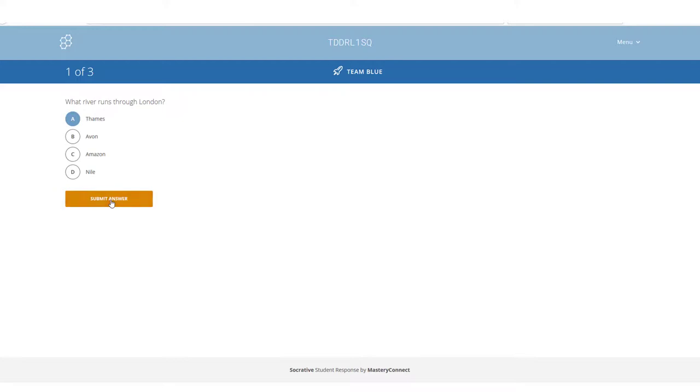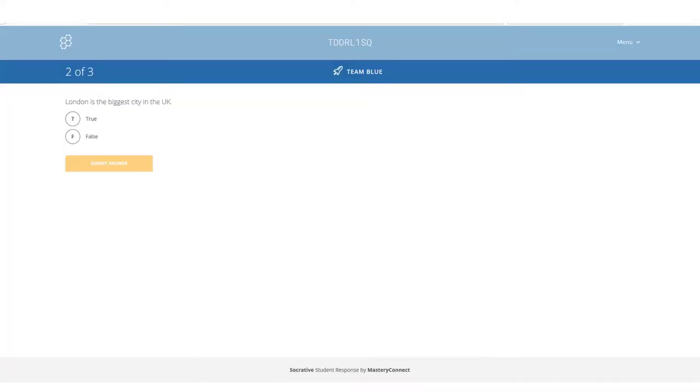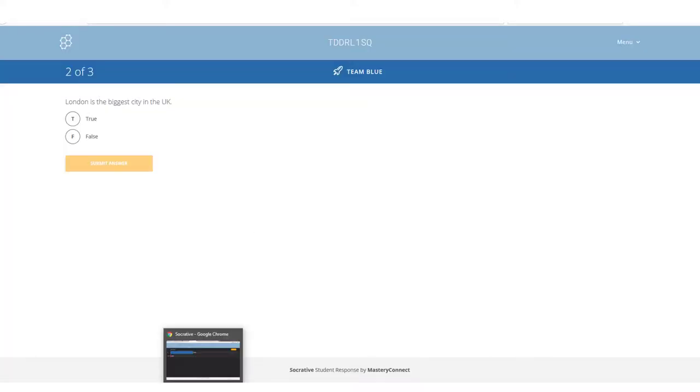If I answered the first question, so I'm going to choose, for example, River Thames, if we now jumped back to the teacher's view, we would see that the first group has already got their first answer correct. You only move across the screen if you get an answer correct.